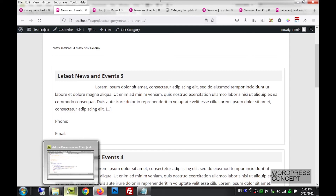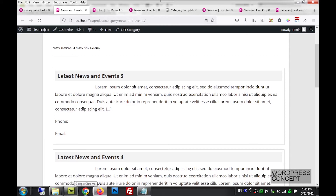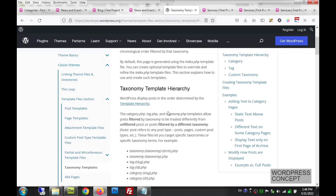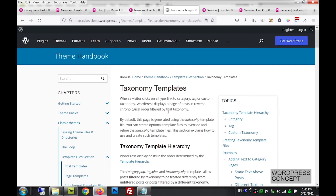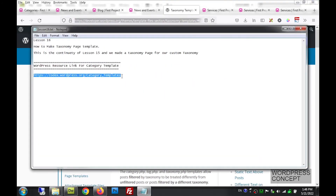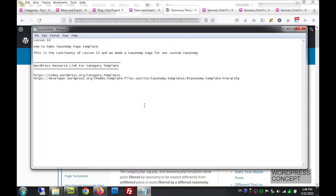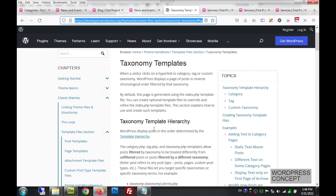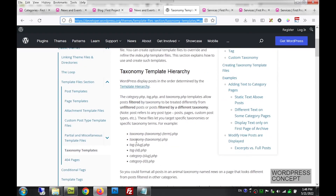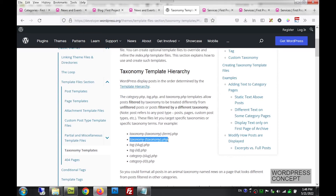For taxonomies, let me find the WordPress resource page for taxonomy templates. I'm copying the link and will paste it in the video description so you can reference it. On this page, we can see that beyond the basic taxonomy.php file, we can also create a template that targets a specific taxonomy name and term, and that file will be linked to just that term.